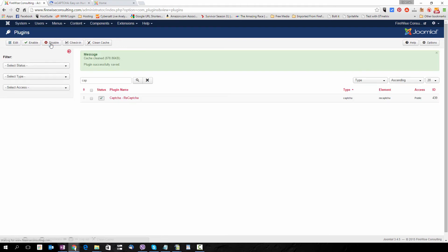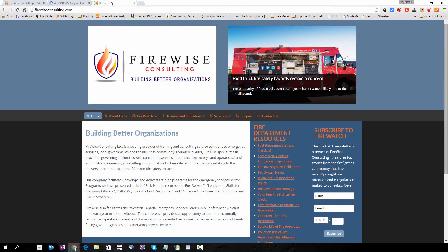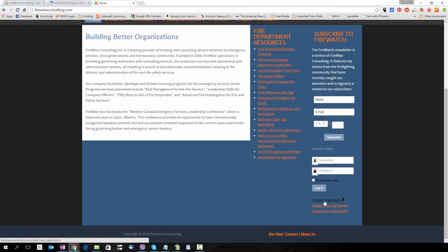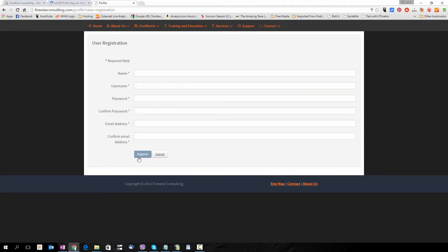Now the site has CAPTCHA activated on it, but if we go to the site itself and click on Create an Account, you'll see that the code does not yet show up underneath the form.